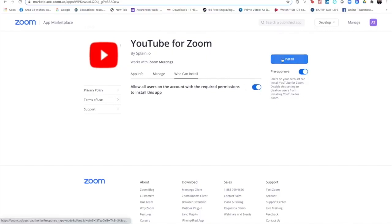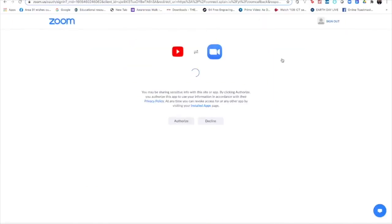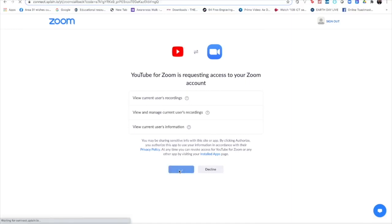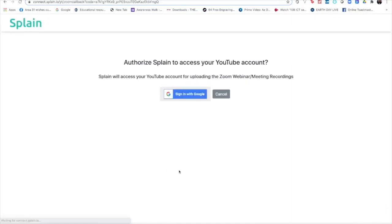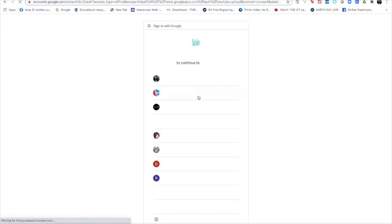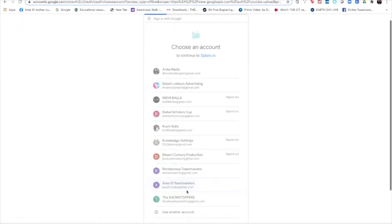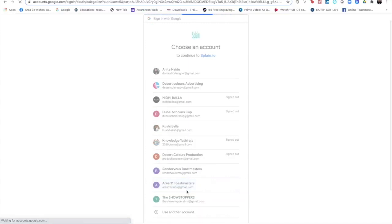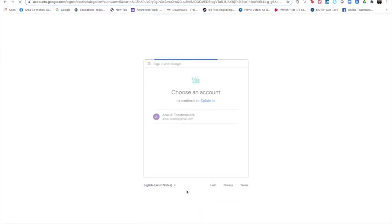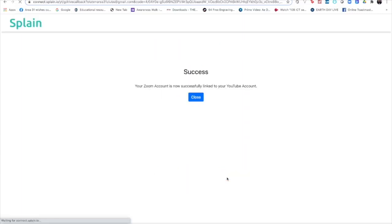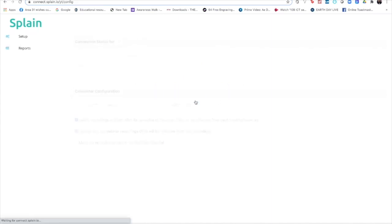So I'm installing it here. Now see, I need to authorize. Okay, this is a very important step. Now authorize Splane to access your YouTube account - yes. So you can see here, this is my YouTube account and I'm allowing it.